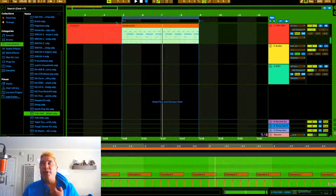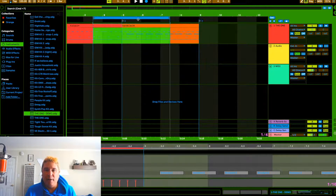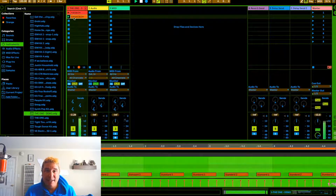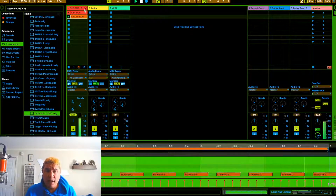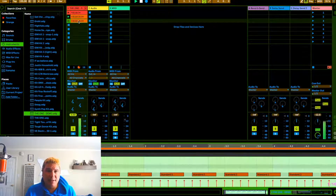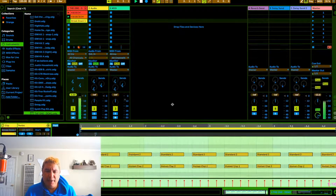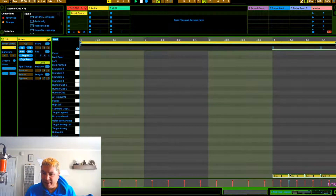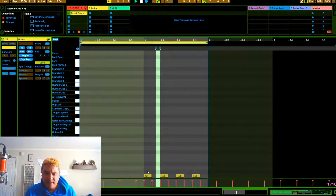A lot of people coming from other DAWs are curious about clip view. They're used to arrangement view, where if you wanted your beats you'd drag them and loop each part while writing. Clip view solves that — instead of moving the loop region around to the part you're writing, you can just be in this view and have things loop automatically. The arrangement is being overridden as you can see.